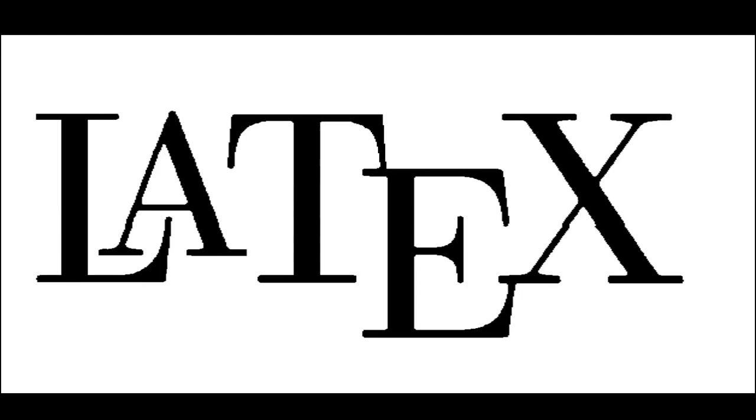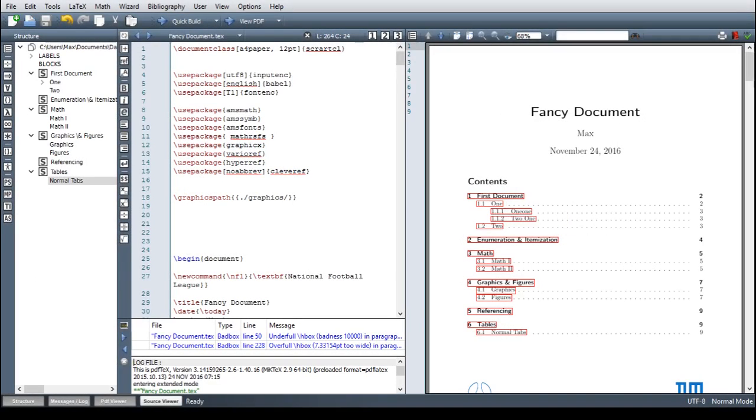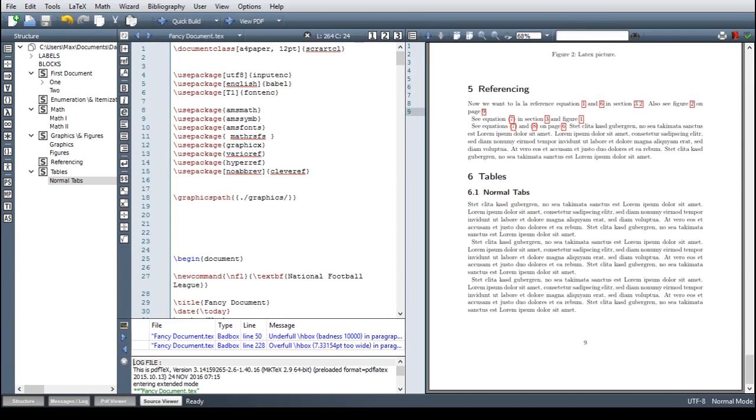Hi, my name is Max and this is the LaTeX beginners course. If you take a look at the document, we have come a long way since the first video, but we haven't talked about tables yet and I already included a section here, so let's get going.